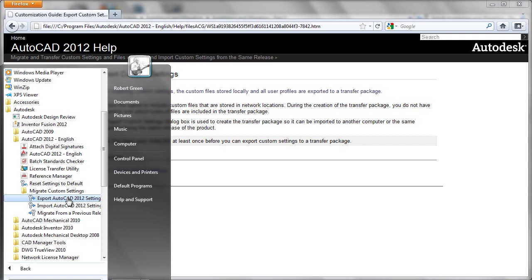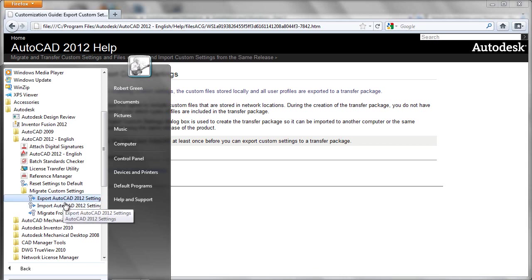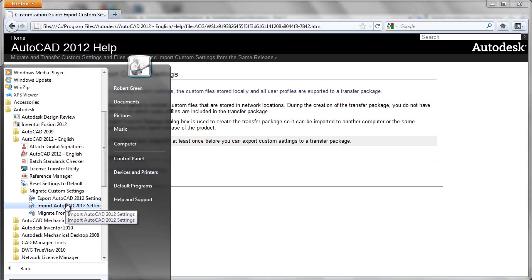Once the export file has been created, it can obviously be imported on other machines around your enterprise. So if you're a network administrator or a CAD manager, this allows you a faster, easier way to move custom settings around to different computers within your enterprise.